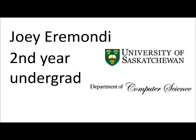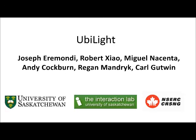I'm Joey Eremondi, a second year undergrad at the University of Saskatchewan, and if you'd like to know more about computing outside the box, talk to me.